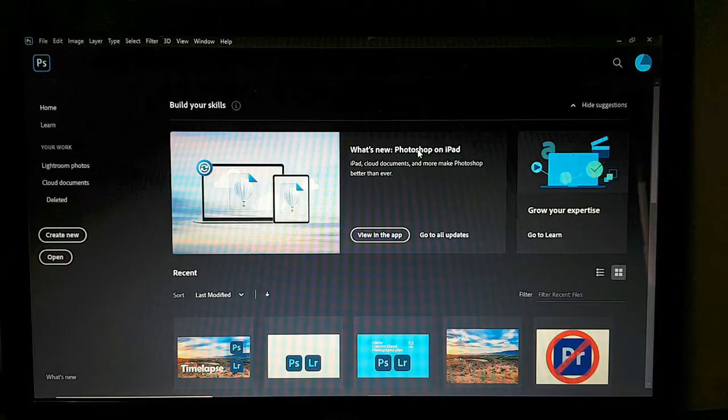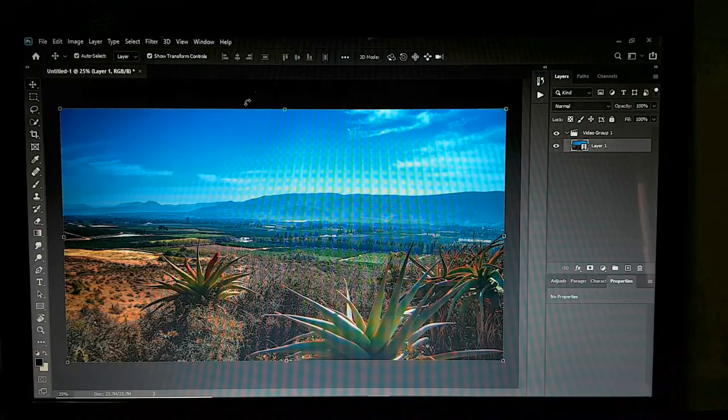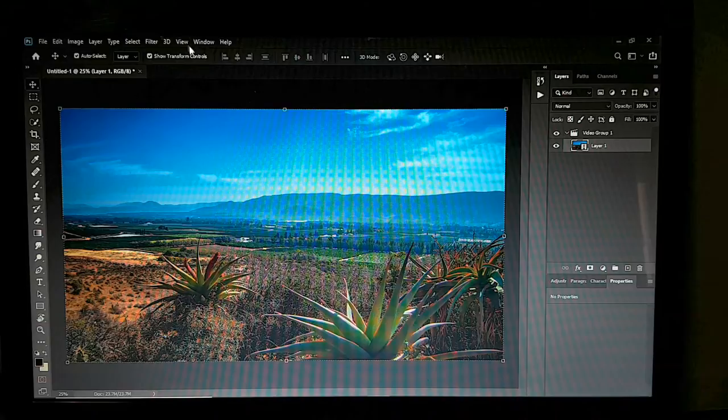That opened very quickly for the longest time-lapse I've ever done — accidentally.